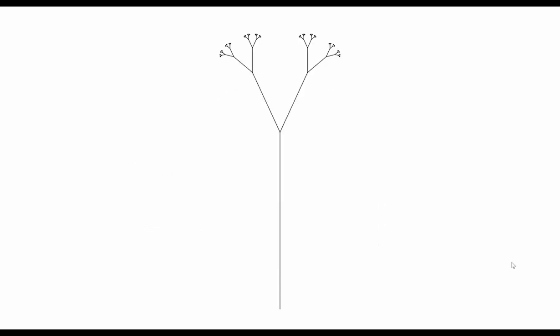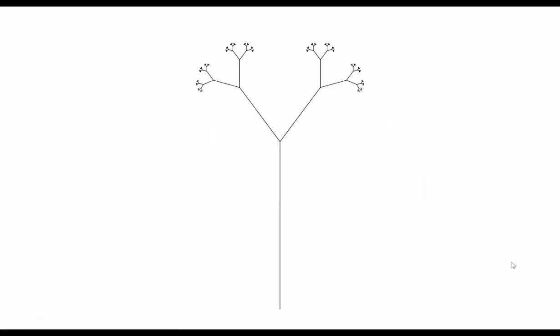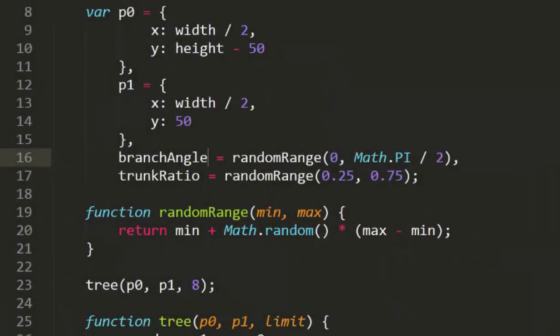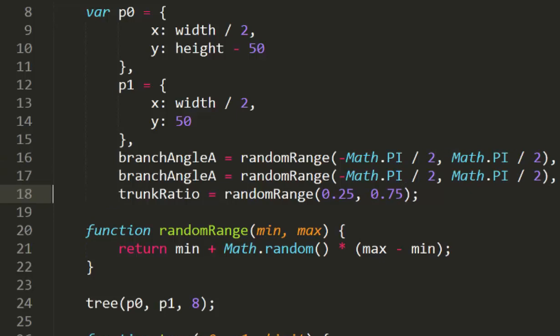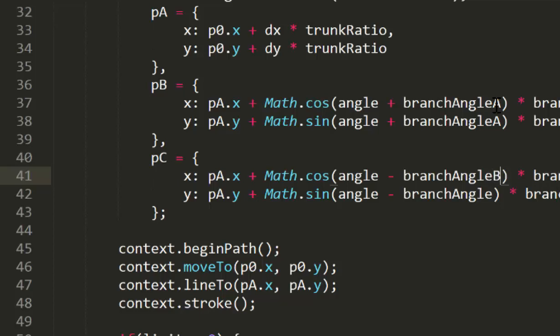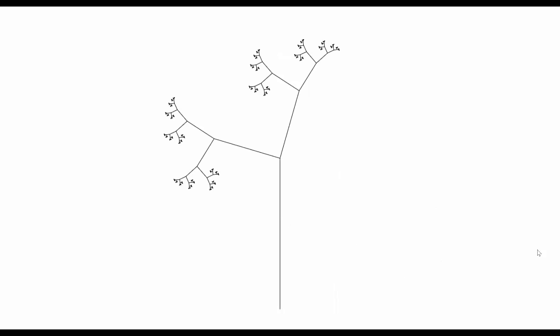Some of these trees look ridiculous, some almost realistic. One thing that is keeping them from looking too true to life is that they're all totally symmetrical. Real trees have some variations, so rather than using one angle to go one way and the same angle to go the other way, let's have two separate random angles. I'll change branch angle to branch angle A and give it a range from minus math.pi divided by 2 to plus math.pi divided by 2, allowing it to bend up to 90 degrees in either direction. Then I'll duplicate that for branch angle B. I'll use angle plus branch angle A to create one branch, and angle plus branch angle B for the other. Now we have some trees that look even more realistic, and some that don't look very realistic but still have some beautiful patterns going on.